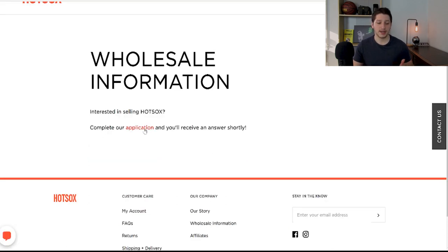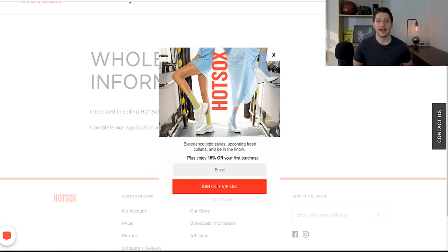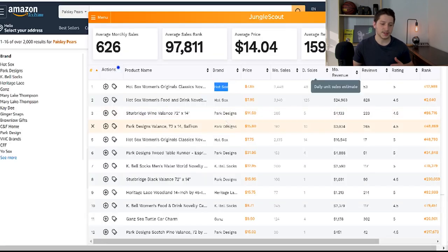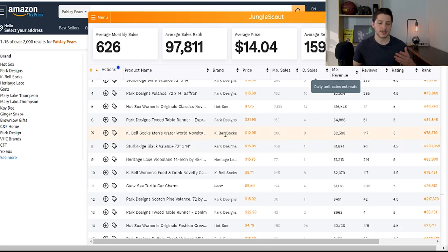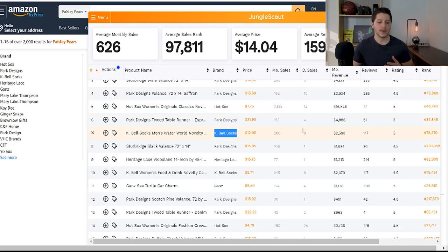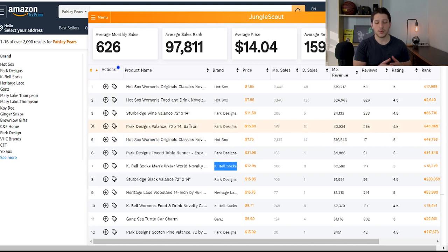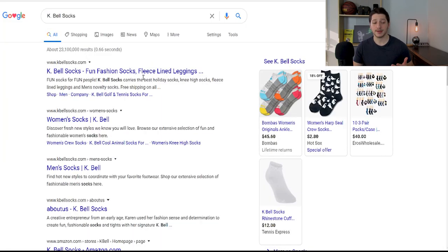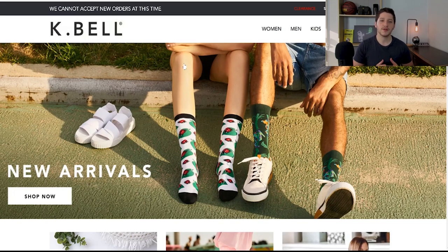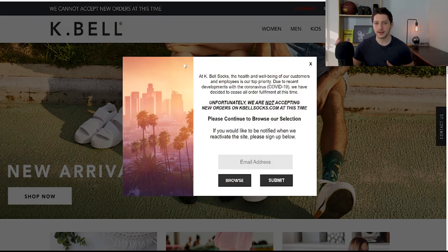It says interested in selling their products — you'd have to complete the application process. I'm not going to complete it for the video, but what I would do is just take their website name and leave it inside a Google Doc, creating a list of all the suppliers I've found. Now that we've found Hot Socks, the next step is finding new suppliers. Here we have Park Designs — the supplier we started with — and K Bell Socks, another sock company. I'm going to highlight it and search it on Google. The great thing about this is we actually get to see if these products sell well, using Jungle Scout, Helium 10, or AMZ Scout to confirm they're actually good sellers.